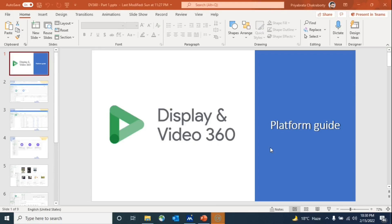Hi guys, today we are going to discuss the UI of DV360 - Display and Video 360. In my last video I discussed the difference between two of Google's renowned platforms, Google Ads and DV360. If you haven't checked that video, I'll share the link so you can check it later. In this video we're going to discuss the UI of Display and Video 360.